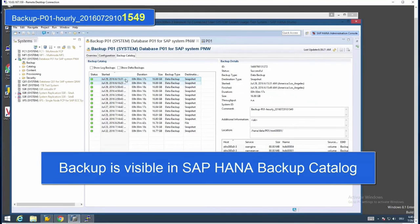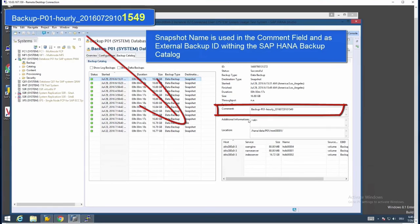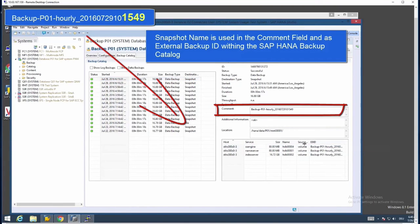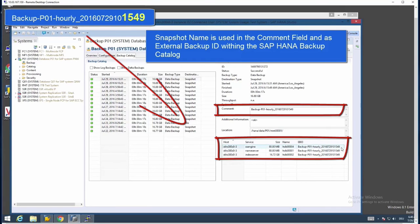We can start the SAP HANA Studio and check whether this situation is also visible there. We select the backup and look at the extended backup ID, and we can see it's the same backup we just performed using Snap Creator.